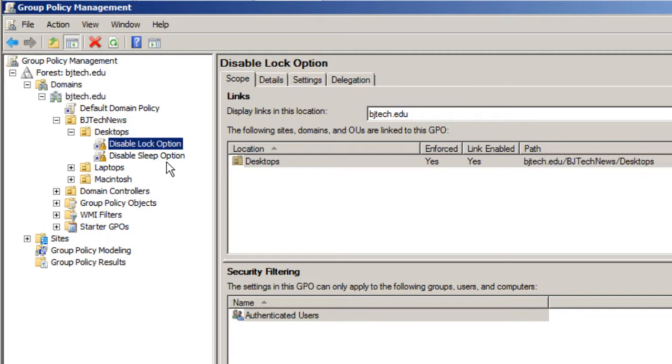But if you have a domain controller that's Windows Server 2012, you can force all your computers on your OU to refresh the group policy. That's one of the cool things that 2012 does as a domain controller.